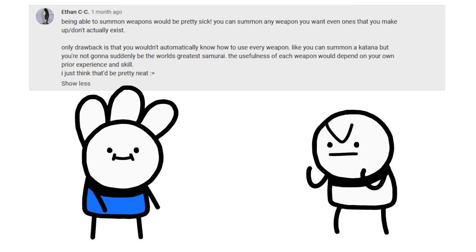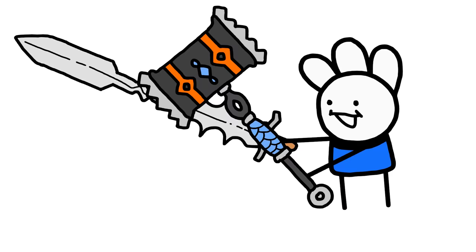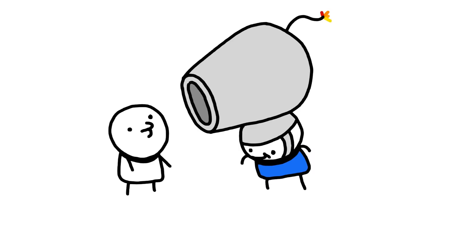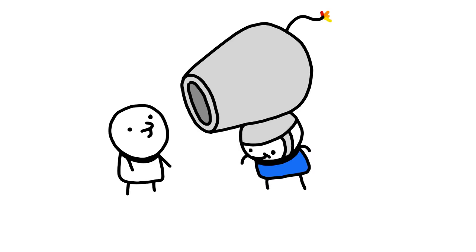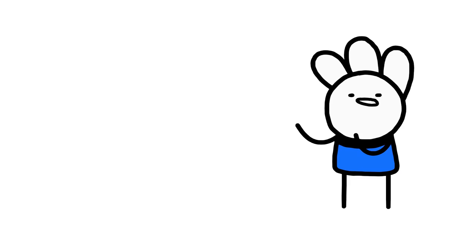Being able to summon any weapon you want, the only drawback being that you don't know how to use every weapon. This one is cool, you can make swords, and hammers, and a mega dome blaster 5,000.